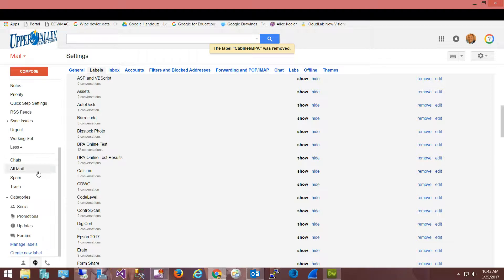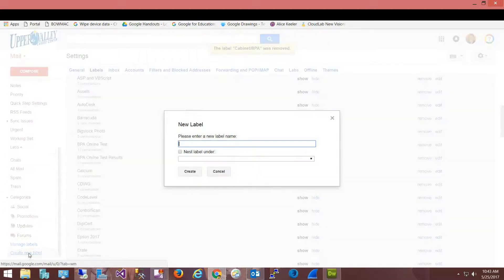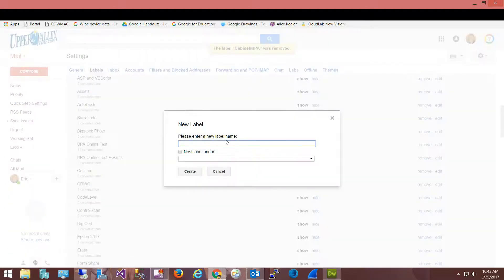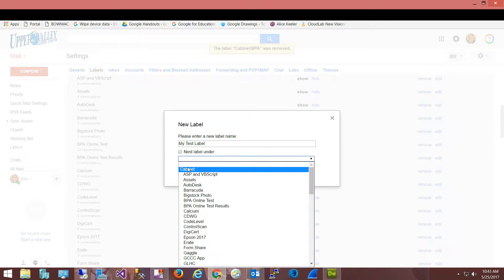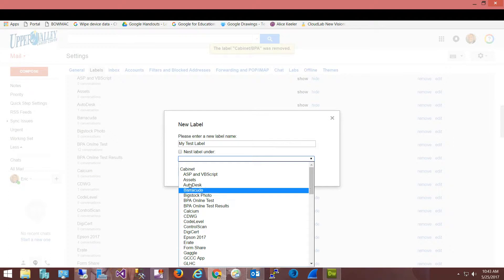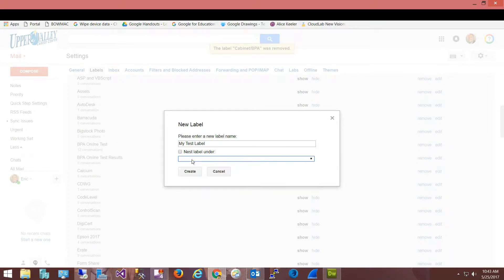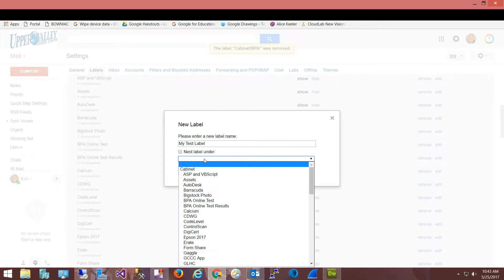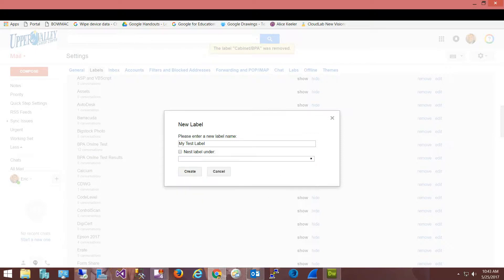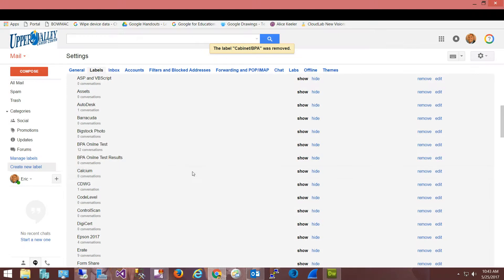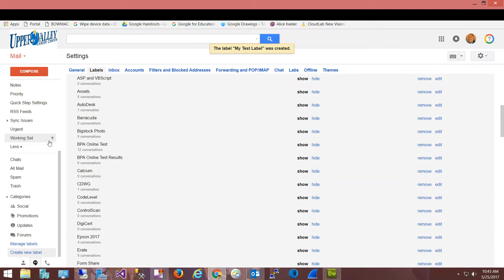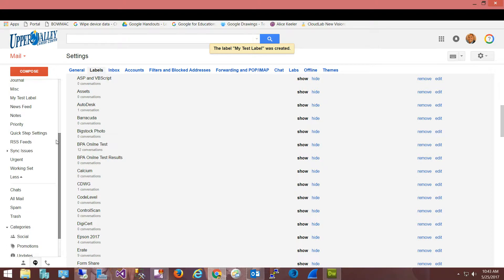So if I want to come over here and create a new label, I can create a new label and call this my test label. And then I could tell it where I want it nested. So for example, do I want it under the cabinet and that structure that came across from Outlook? Or do I not want to nest it at all? In which case I'll just leave it up here unnested - in other words, it's not going to be underneath a specific, it's not going to be underneath my cabinet anymore.